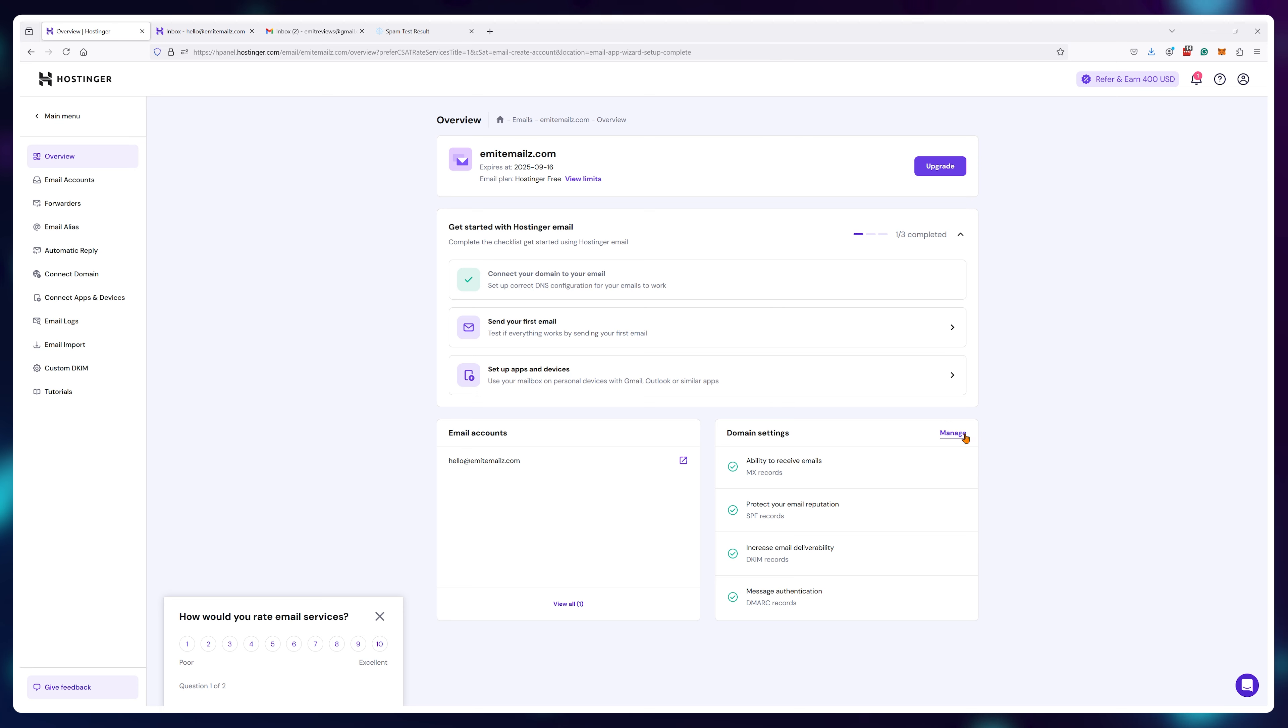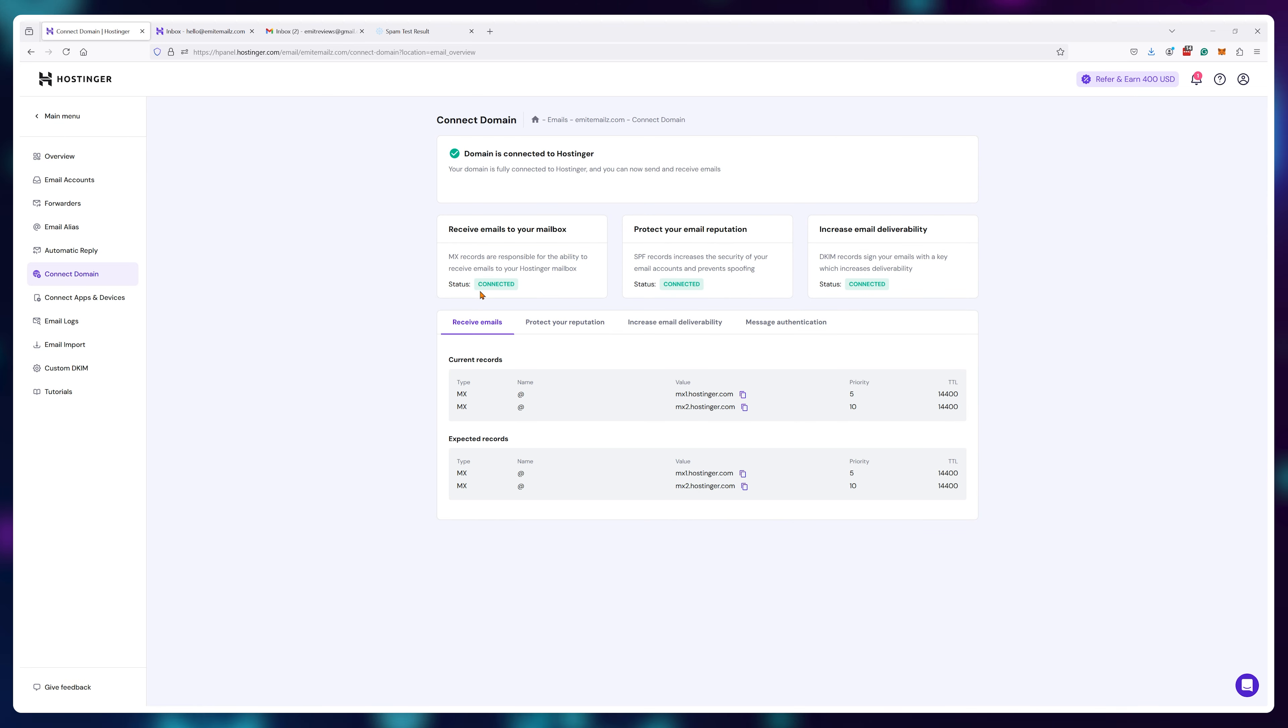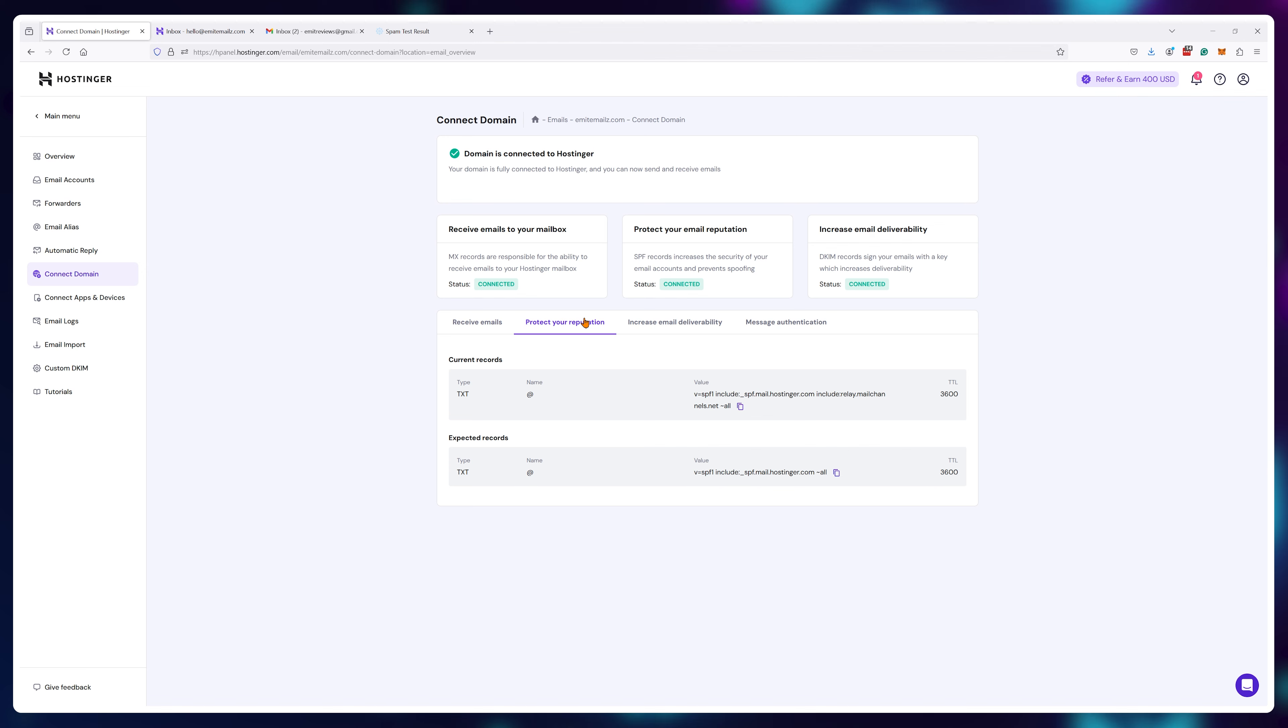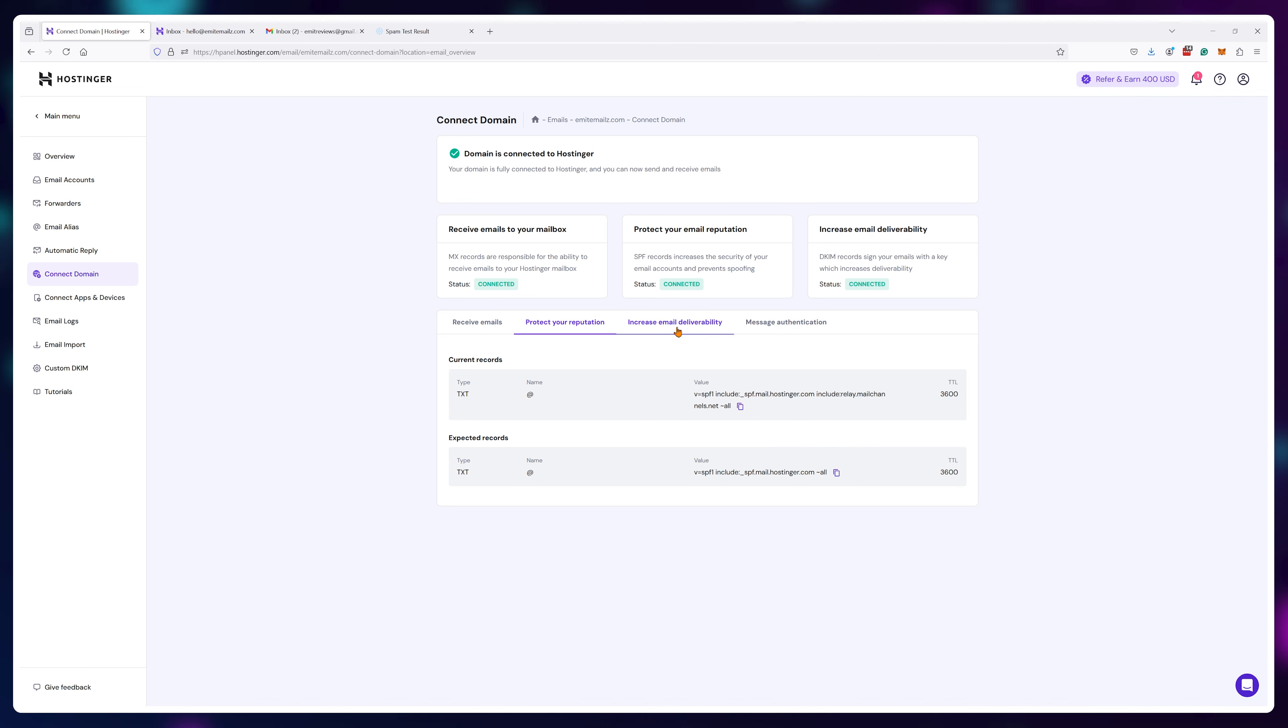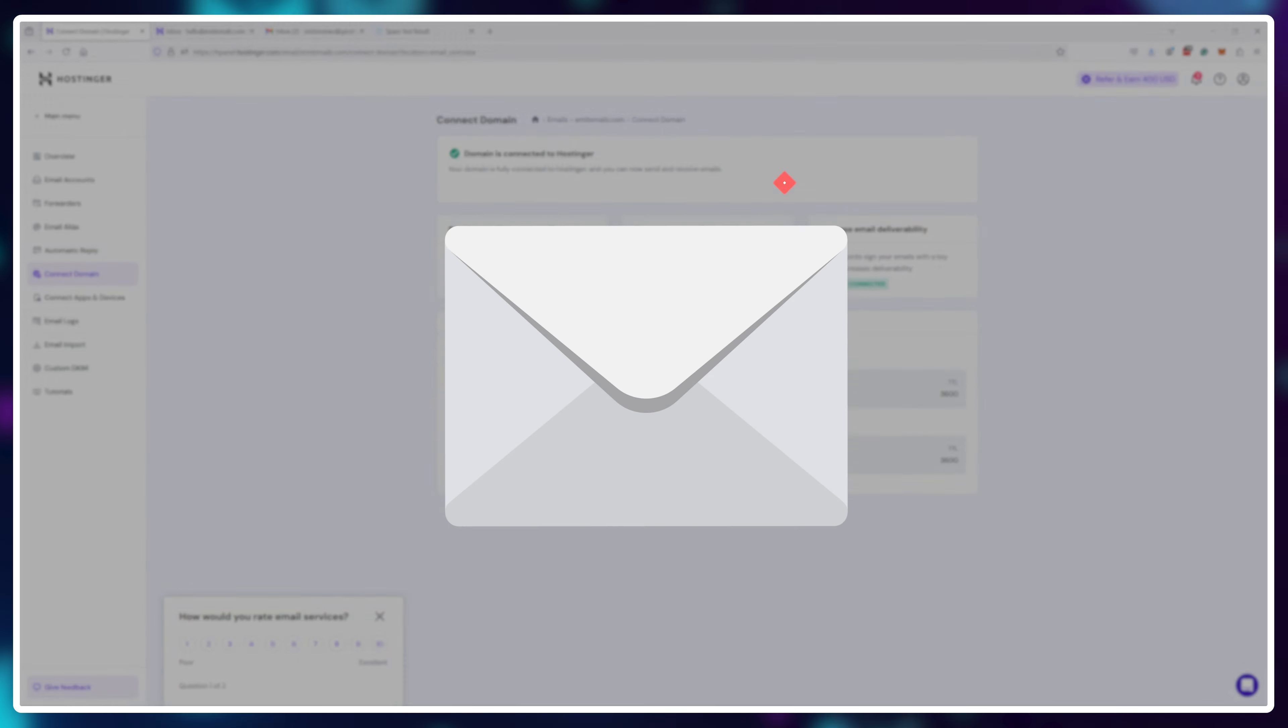Most other web hosting companies do not do this and you would have to do it yourself. Of course most people don't know because they don't even know these settings exist, so that's why their emails often land in spam.